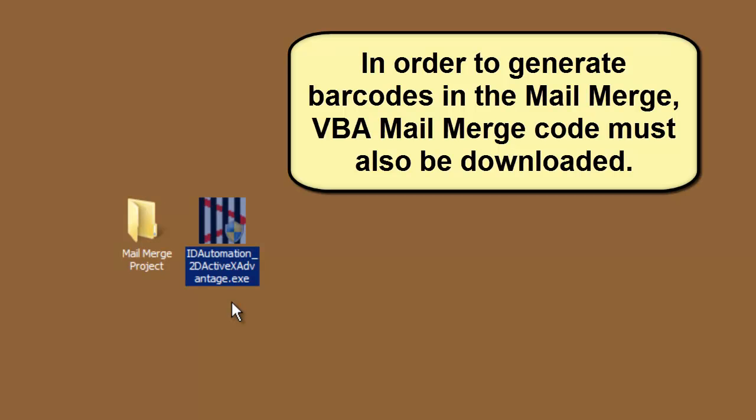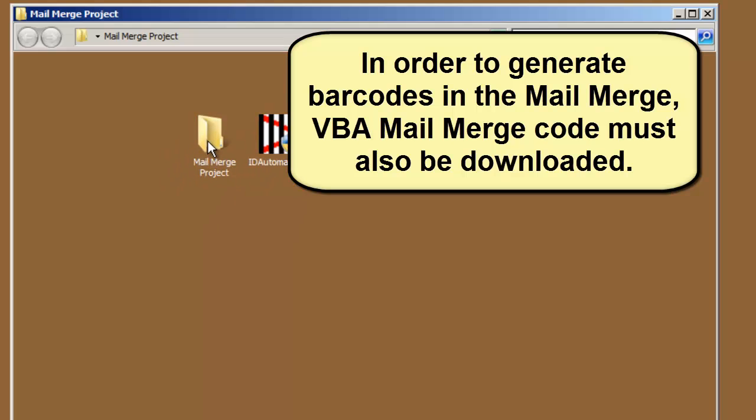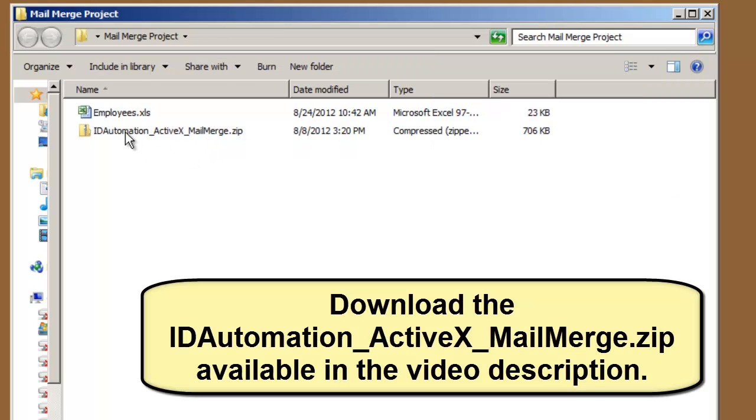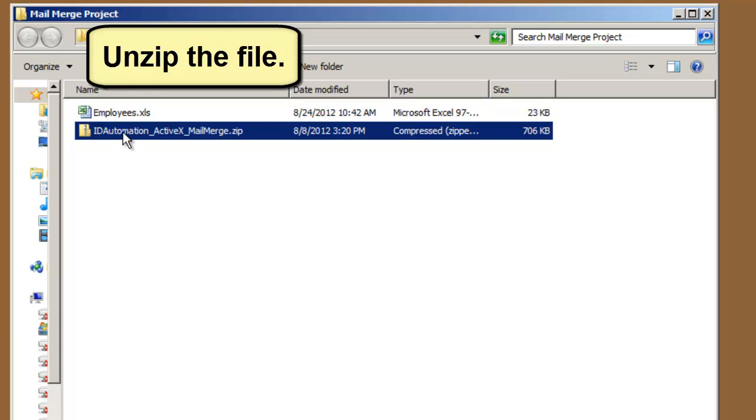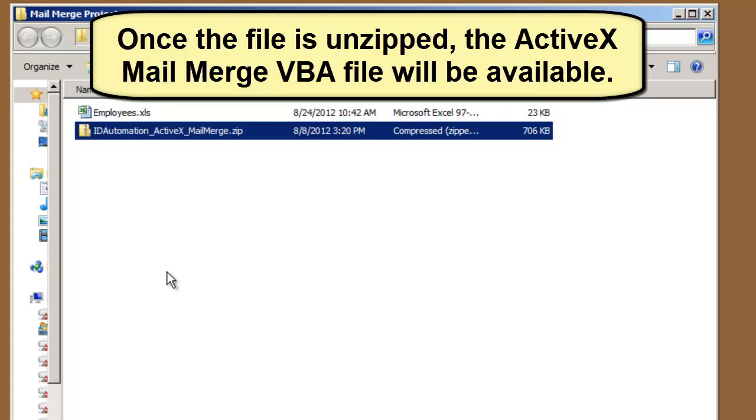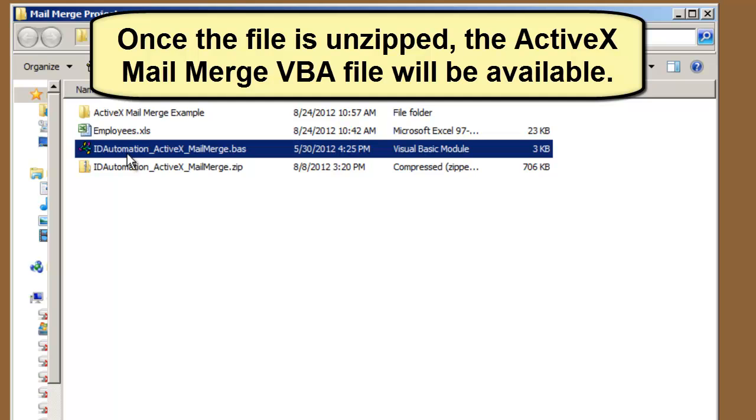In order to generate barcodes in a mail merge, VBA mail merge code must also be downloaded. Download the file from the ActiveX control mail merge tutorial or download the file available in the video description. Unzip the file. Once the file is unzipped, the ActiveX mail merge VBA file will be available.